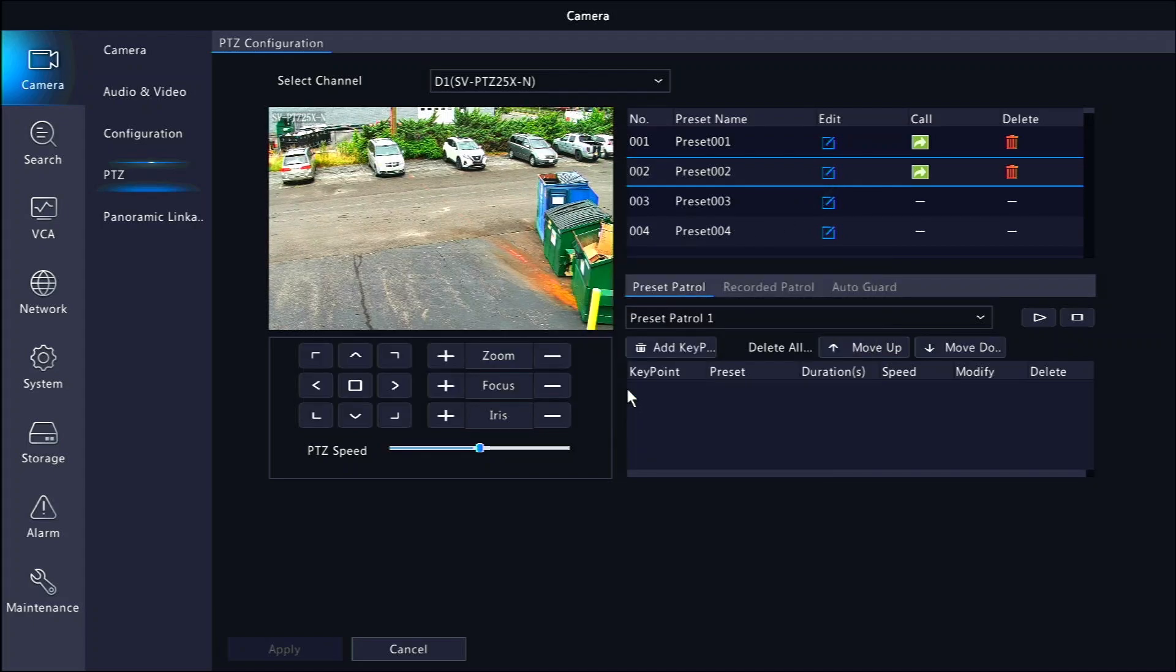Patrols are a combination of presets and control how long each preset lasts and the order in which they switch between each other. To create a patrol, we want to add our presets in the form of key points. Click the add key point button.